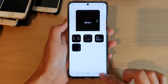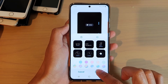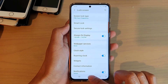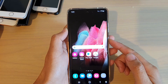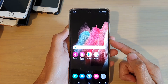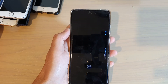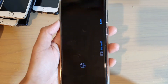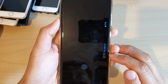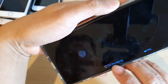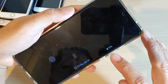Then tap on the back key, then tap on done to save the changes. And that's it. Now we can test it out by turning off the screen. And you can see it will show us the clock on the side and the battery percentage.